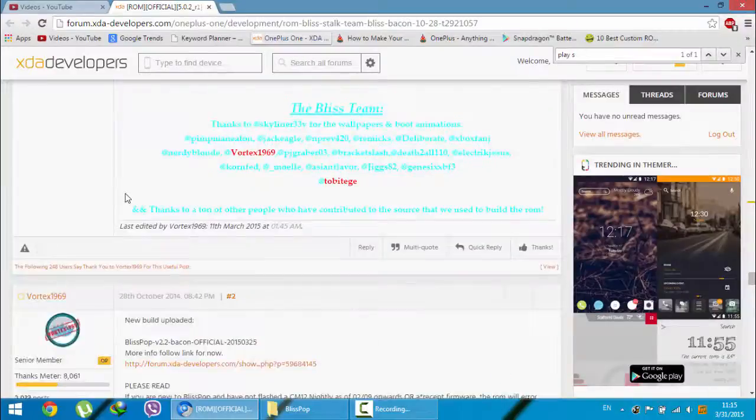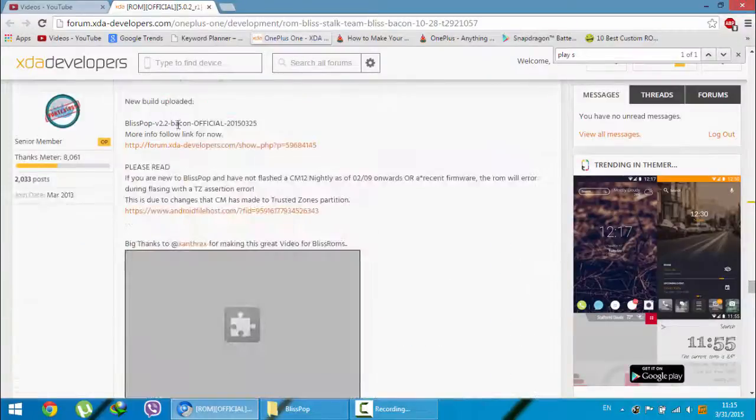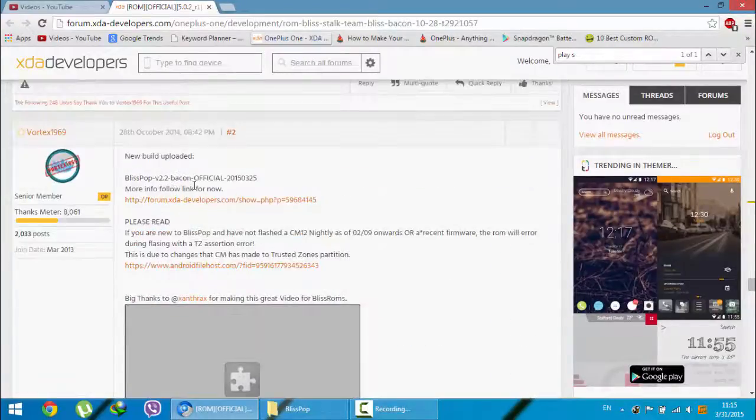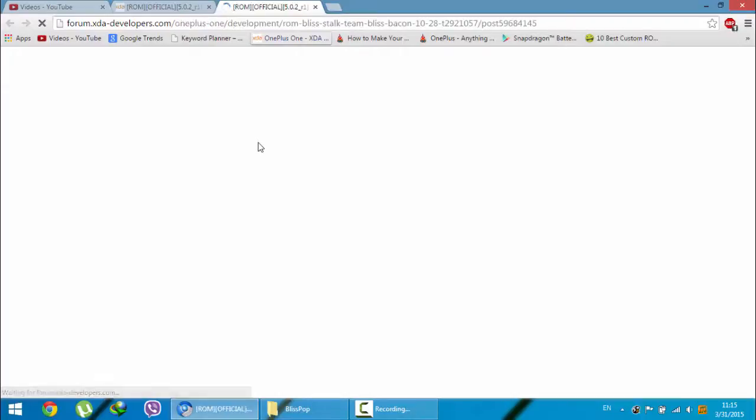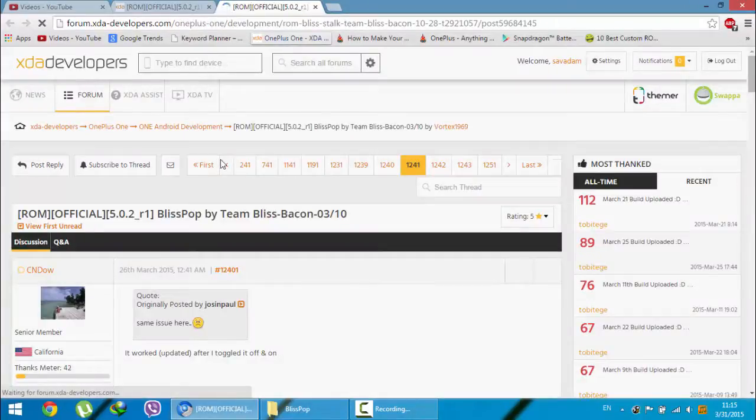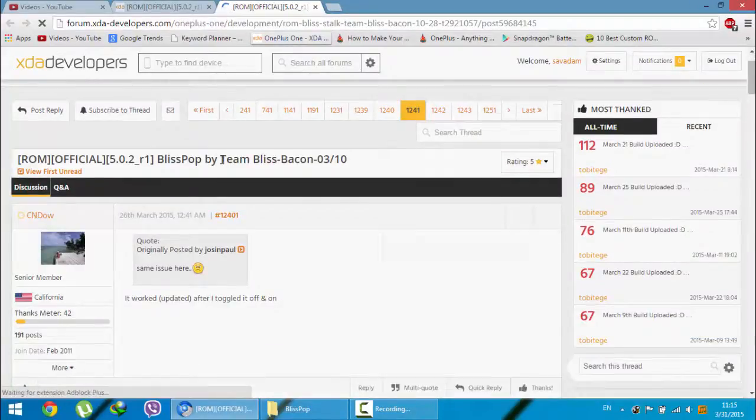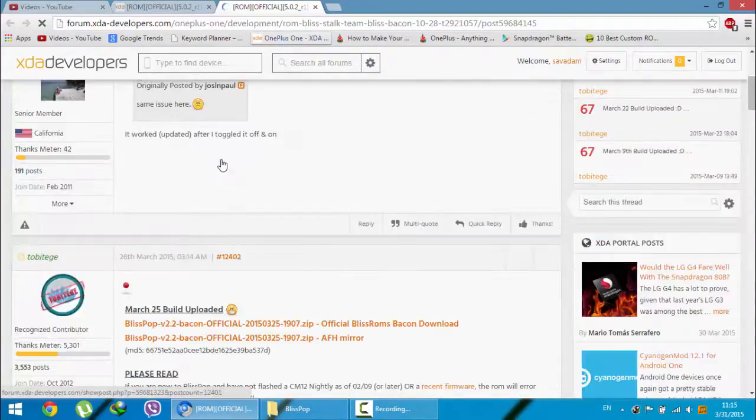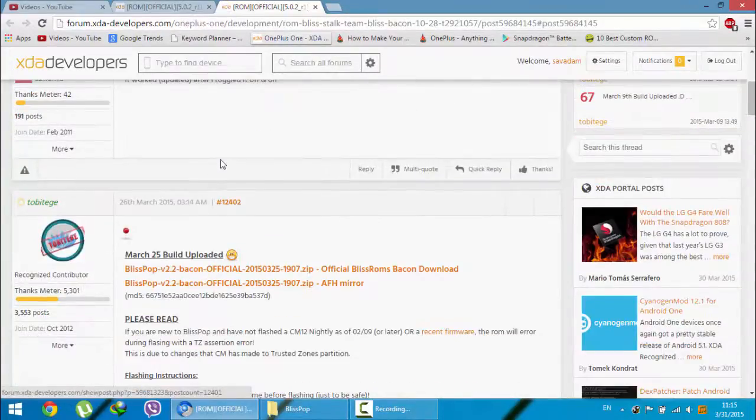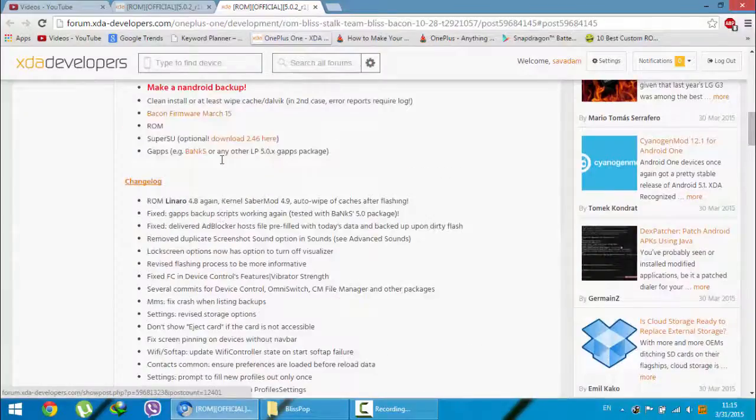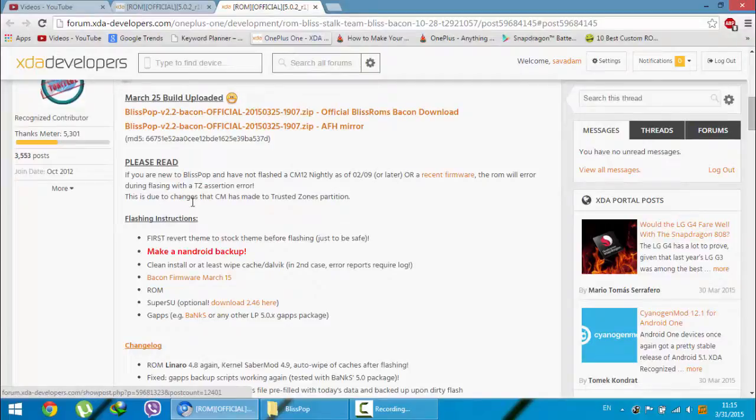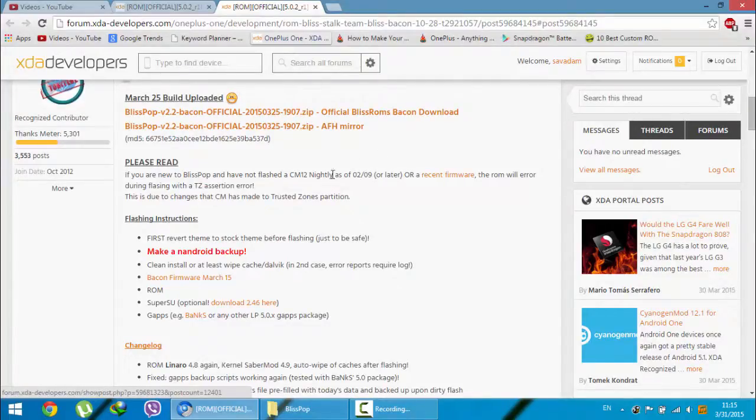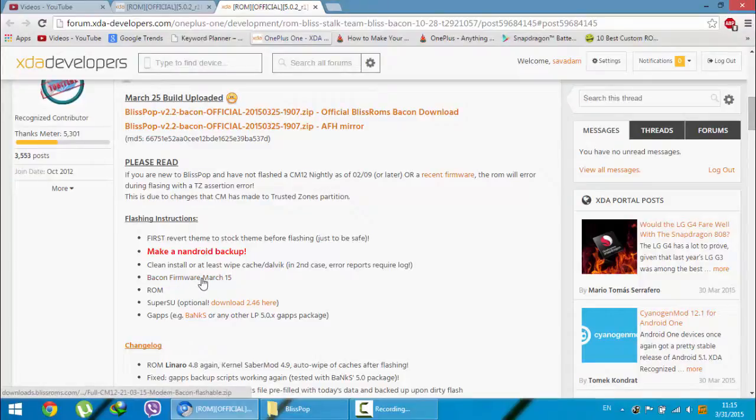Besides that, you're going to download some more files. If you keep going downwards you'll get this link. Click on this link, from here you can find the flashing instructions. If you never flashed any CM12 nightly or this is the first CM12 ROM, you have to download this bacon firmware from March 15th.